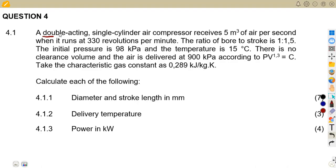We are given a double-acting single cylinder air compressor that receives five cubic meters of air per second when it runs at a speed of 330 revolutions per minute. So it is receiving a certain volume at five cubic meters per second at 330 RPM, and it's double-acting.